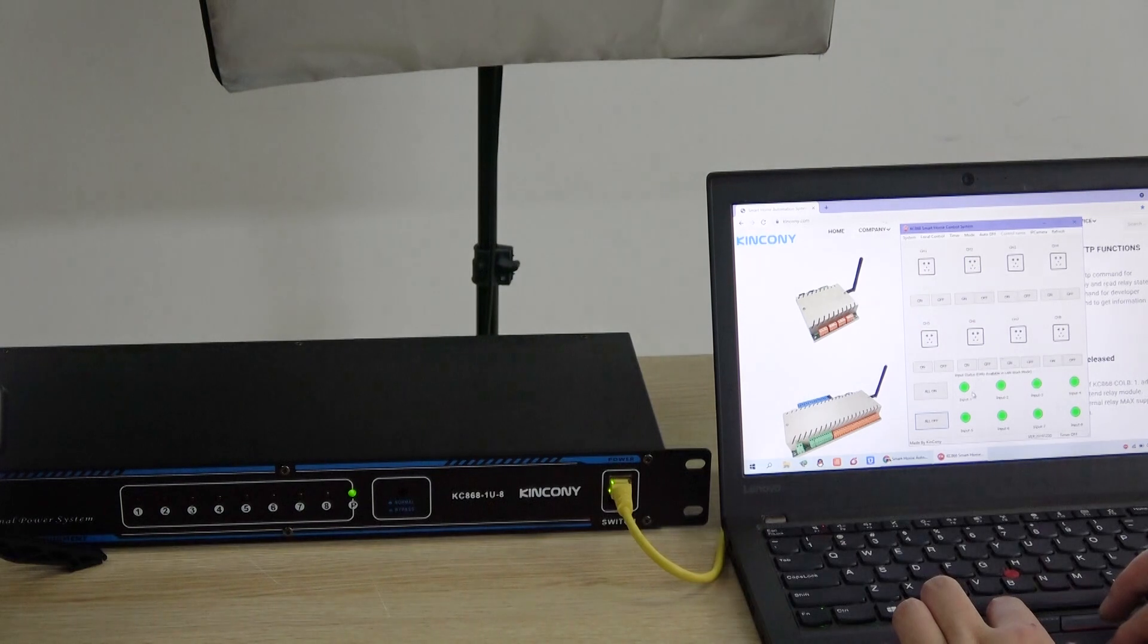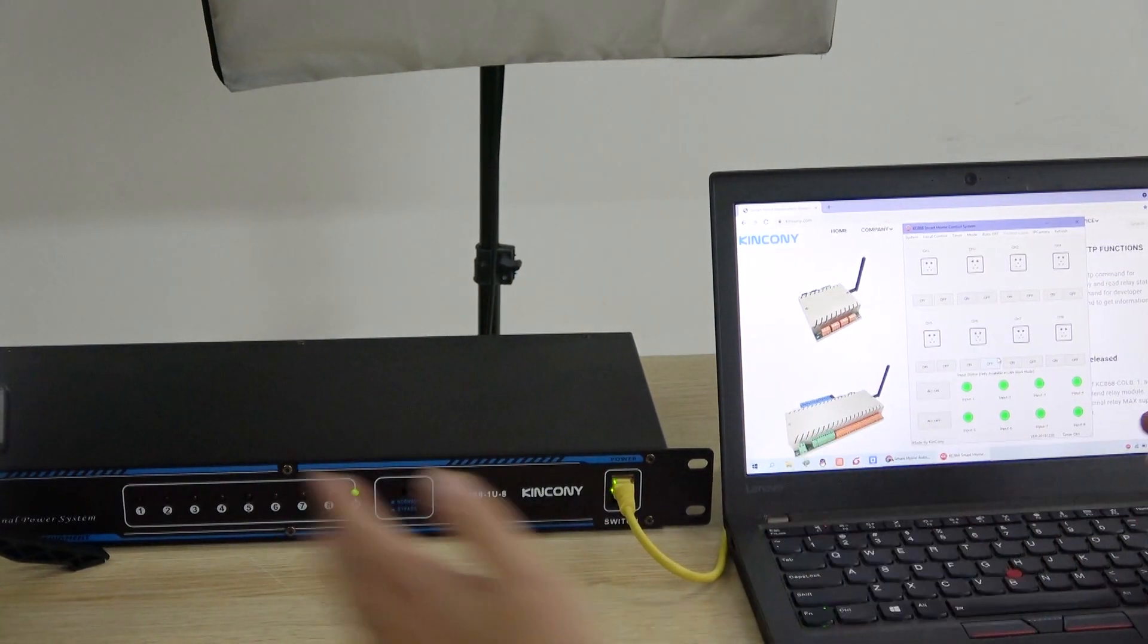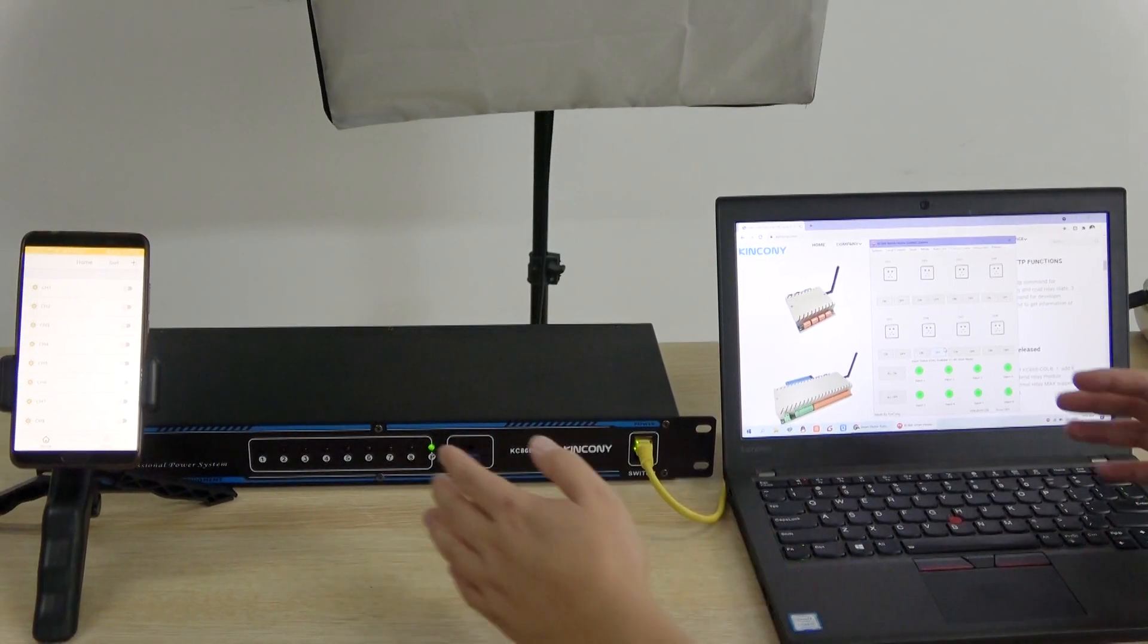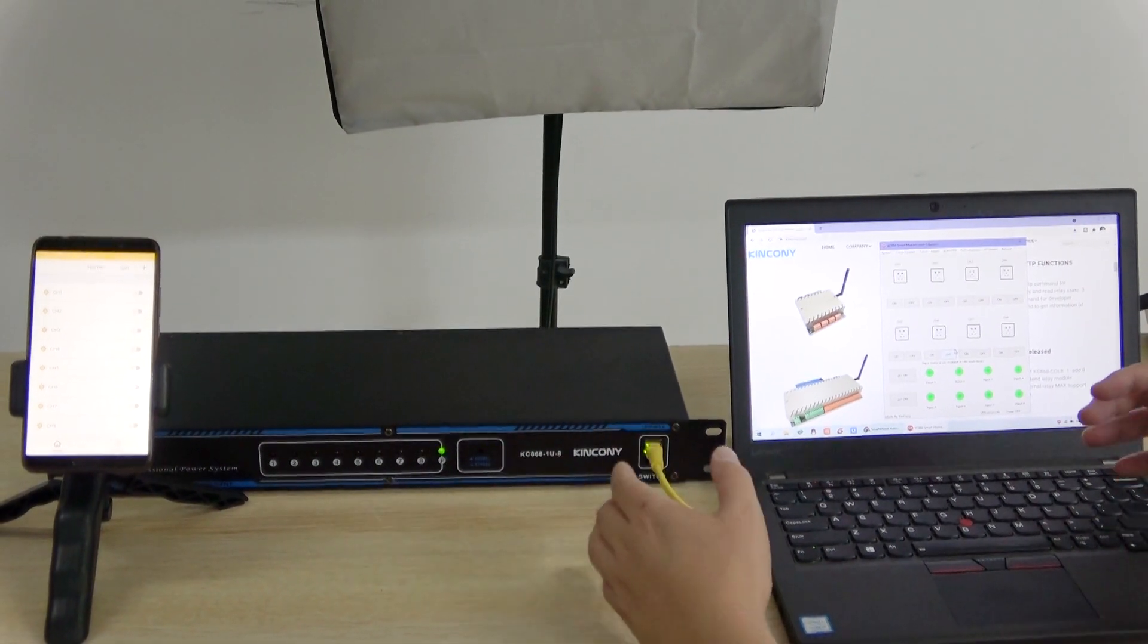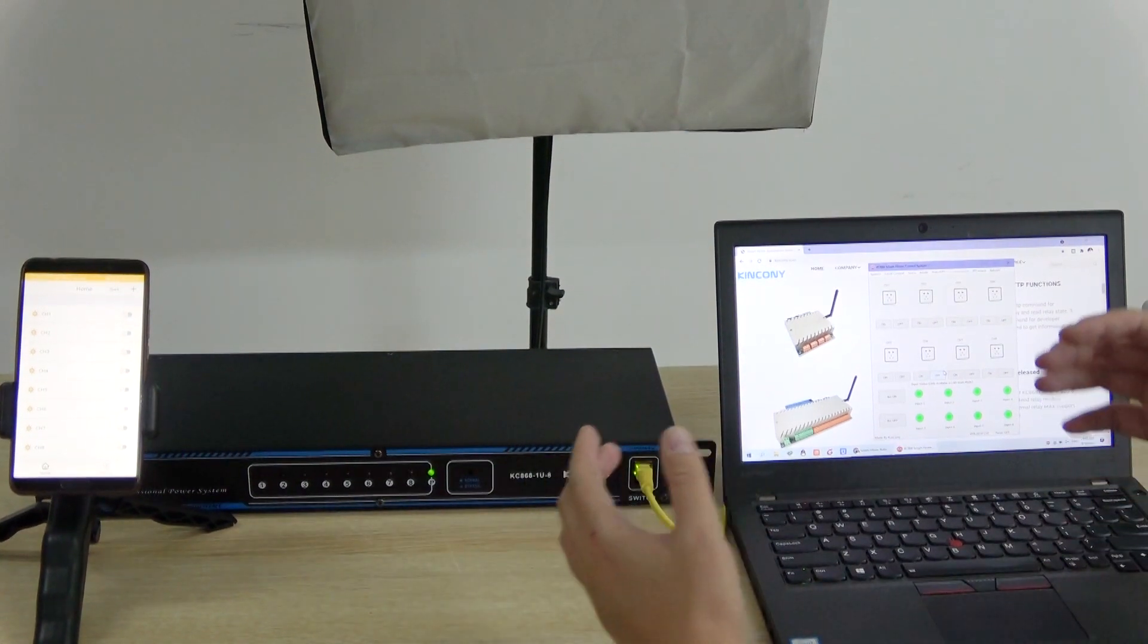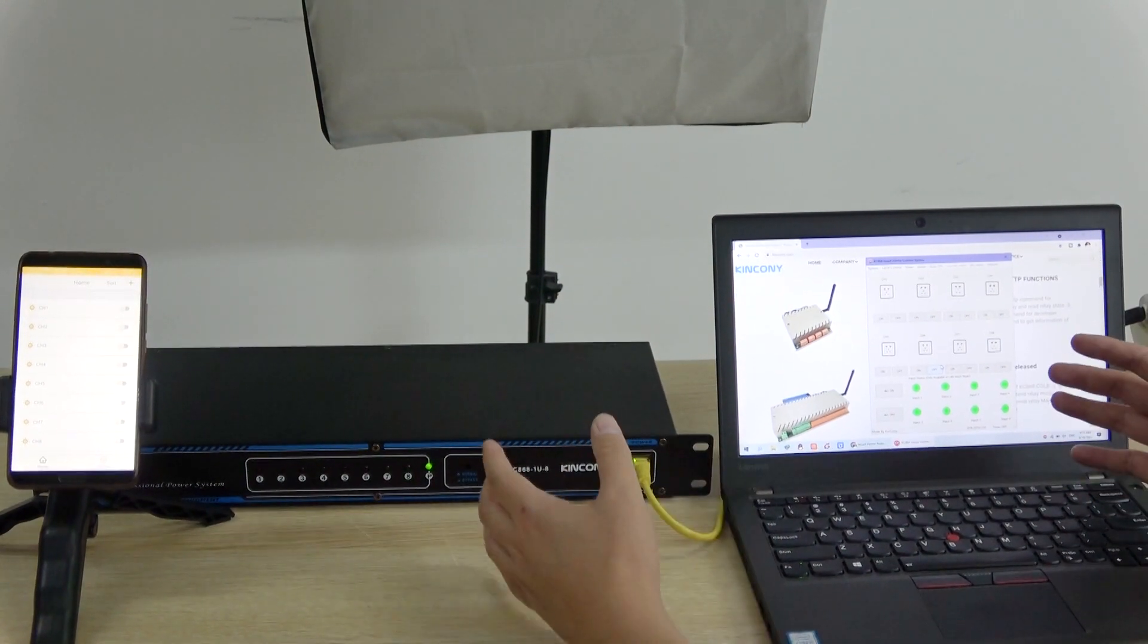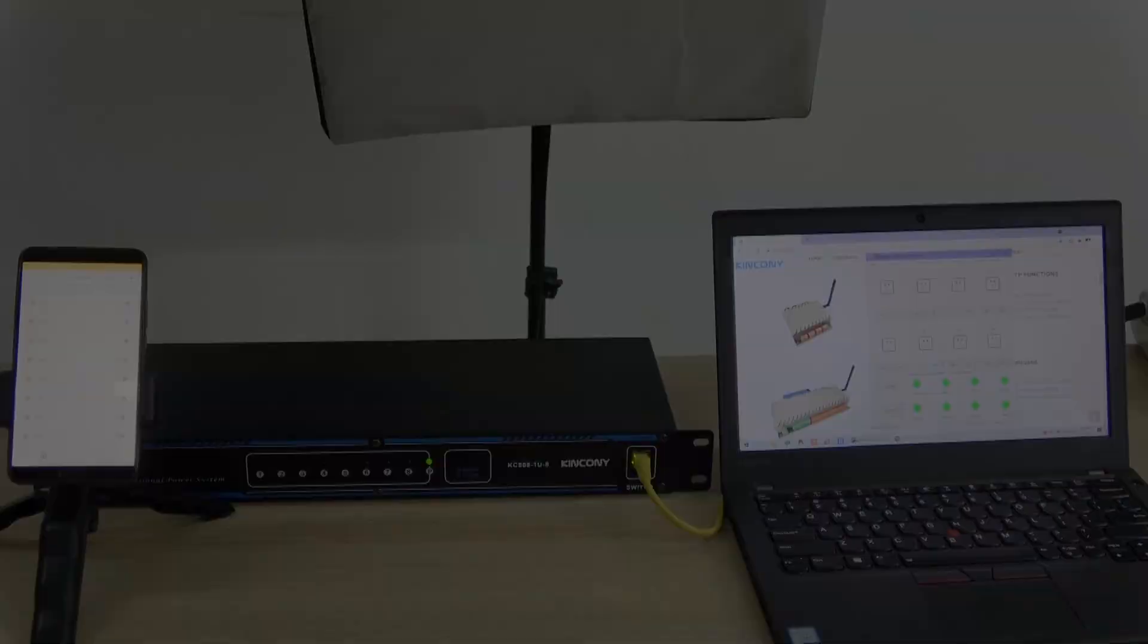You can use PC software or mobile phone to control the power system. You can also use time schedules and other functions to integrate with Home Assistant or other server software for more functionality. Thanks for watching.